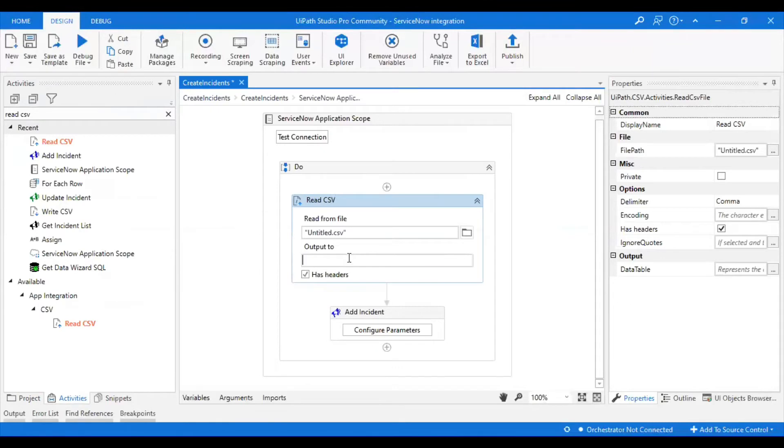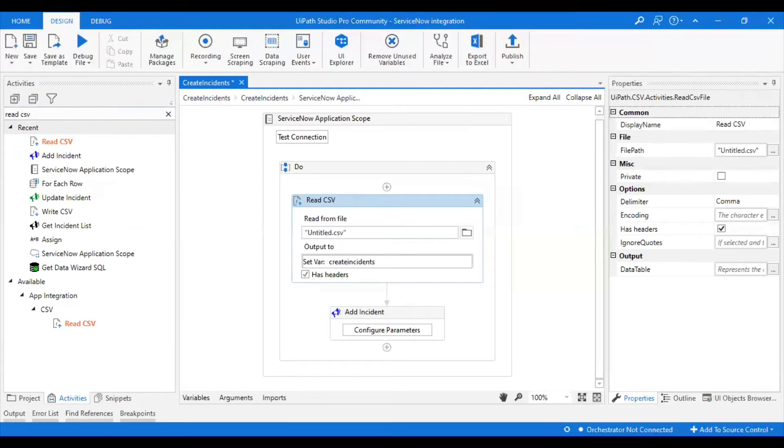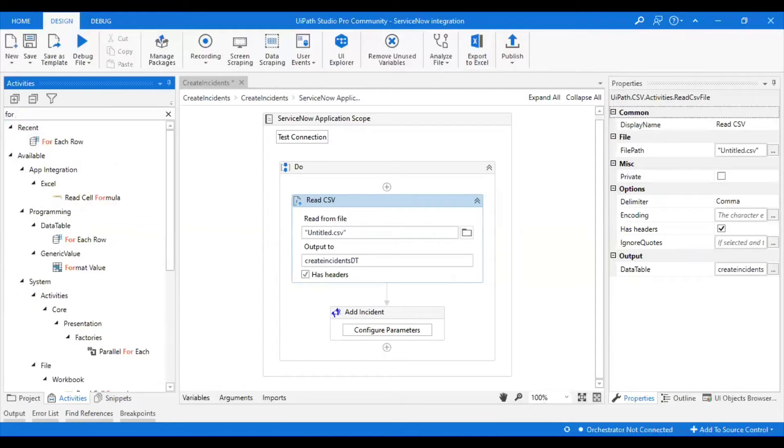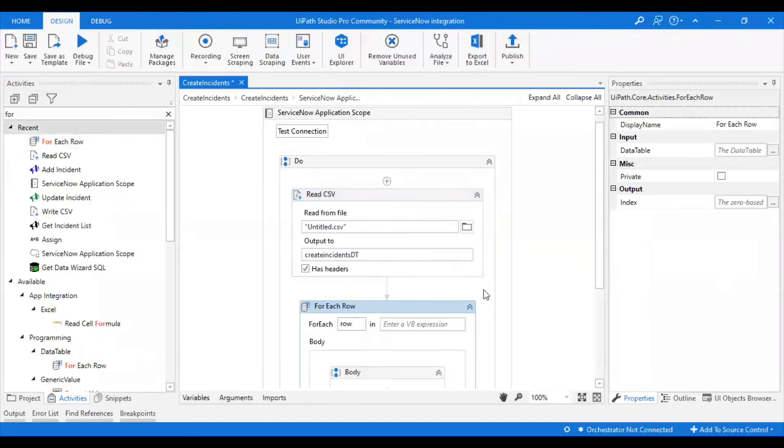Then I will be giving an output to the data table, which is DT. Now I'm going to create an incident for all the items inside the data table. I will take For Each Row.